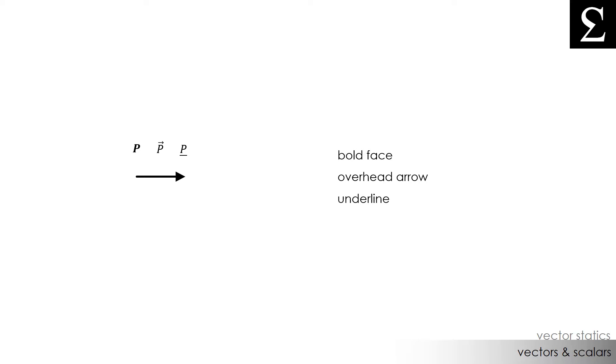There are many other physical quantities, however, that cannot be represented as vectors. These include volume, energy, area, and a whole bunch of other quantities. These quantities we'll call scalars.